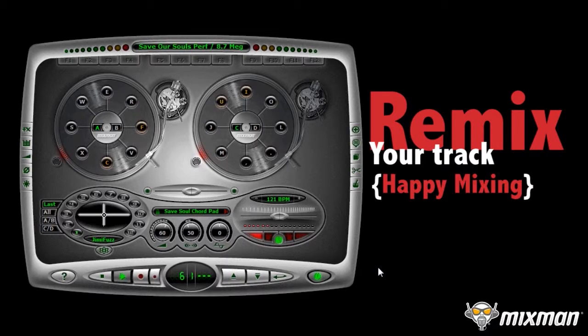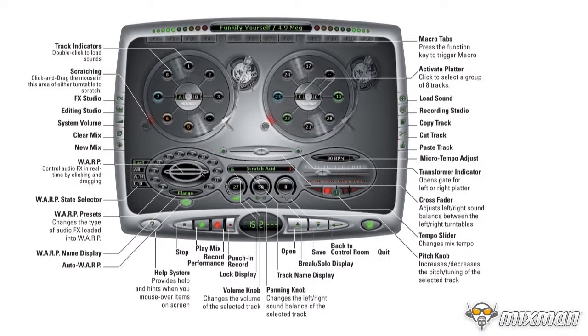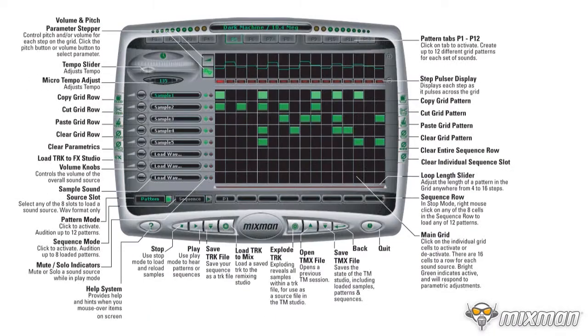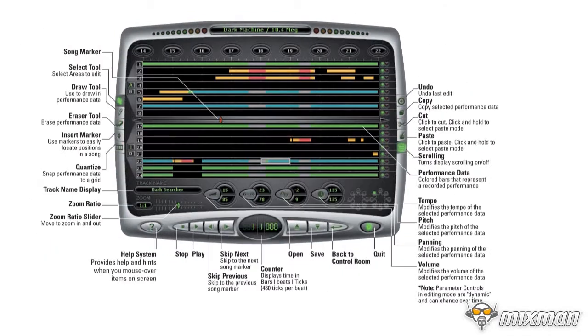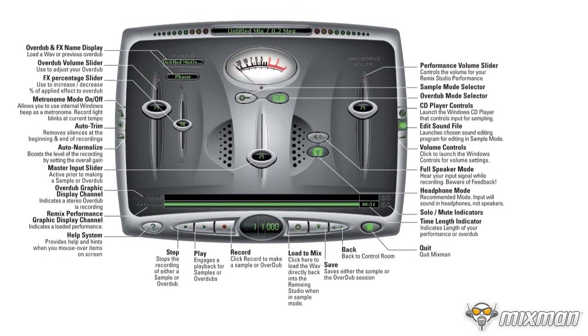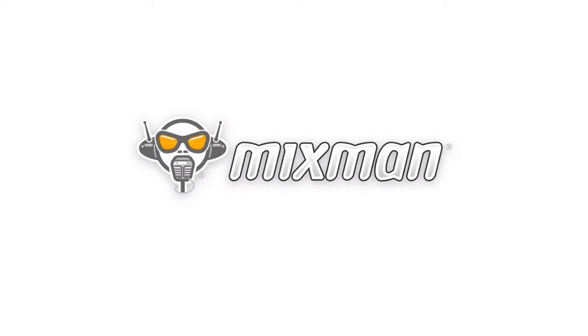There are many features in Mixman. For more details, tips and tricks, and advanced power moves, check out the other how-to videos from the Mixman website. Happy Mixing!